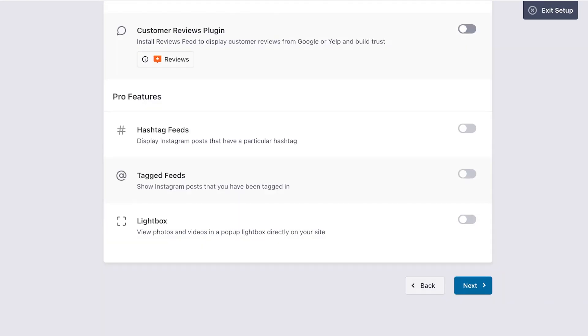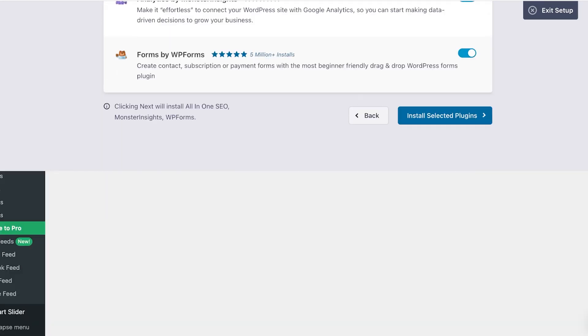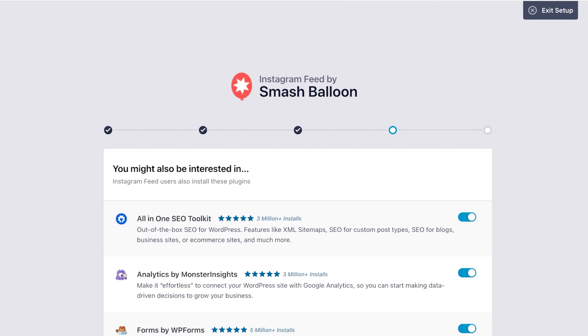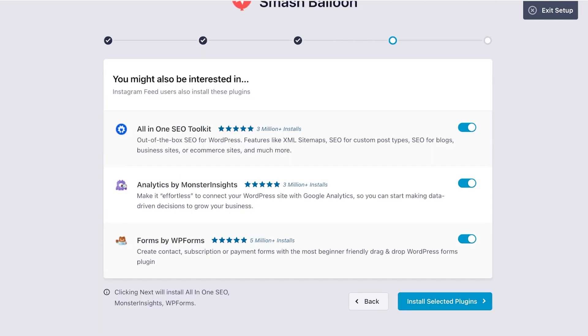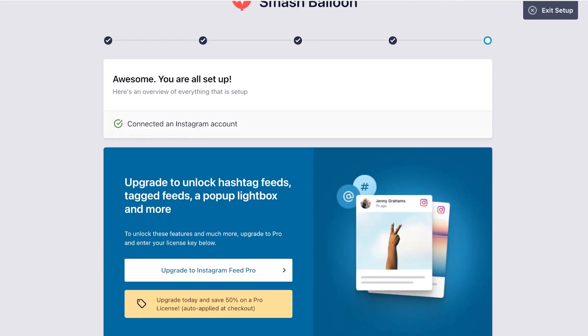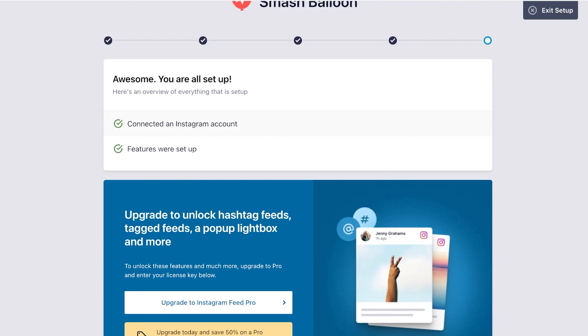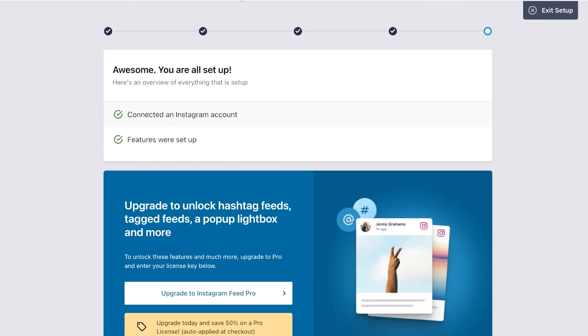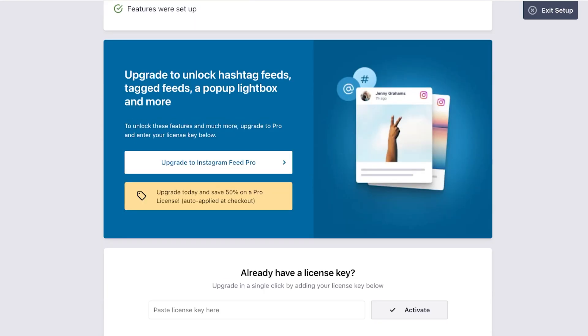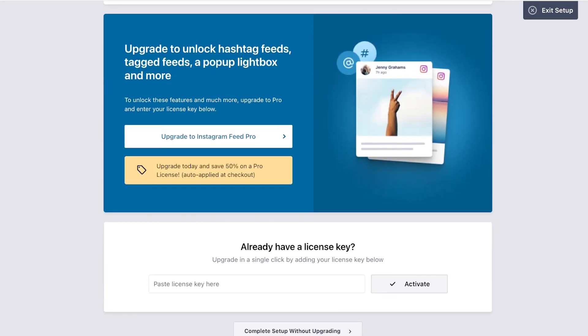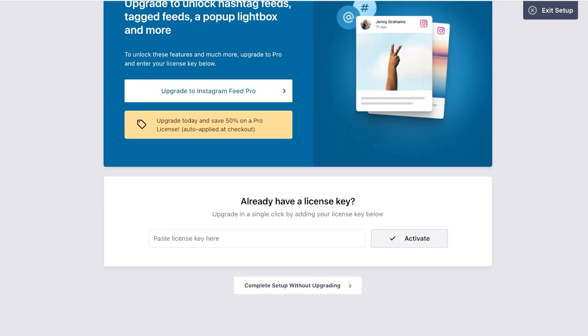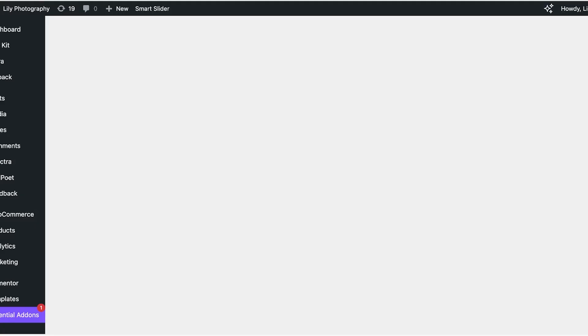And then after that we are going to click on next. Once we do that we are going to uncheck these because these are just add-ons that it is asking whether or not you would like to use. Click on install selected plugins and from here you're just going to click on complete setup without upgrading.